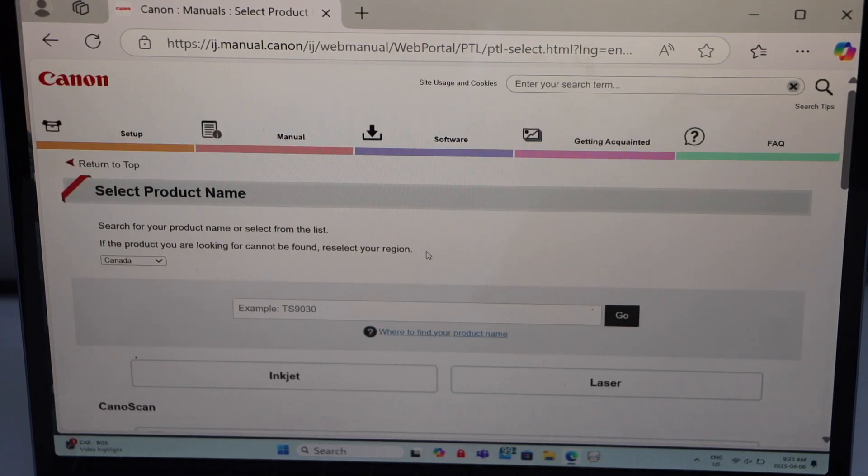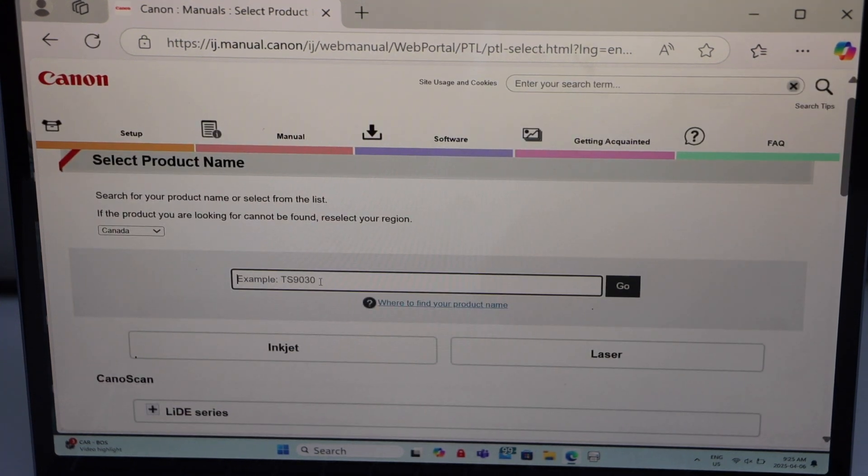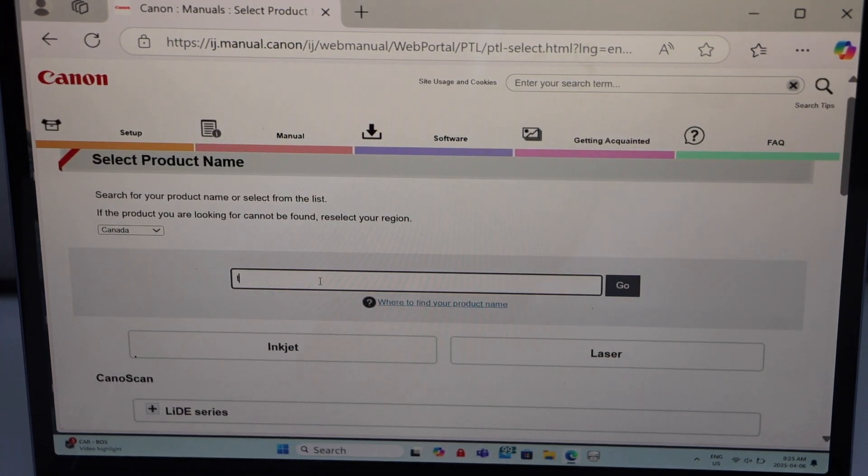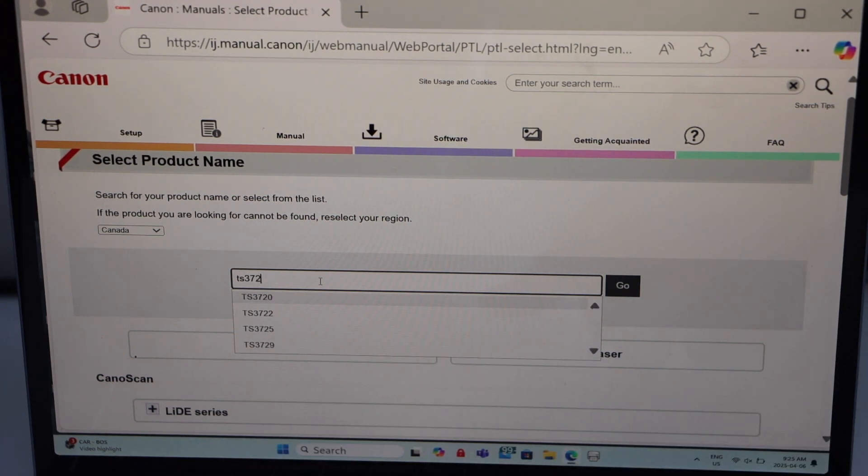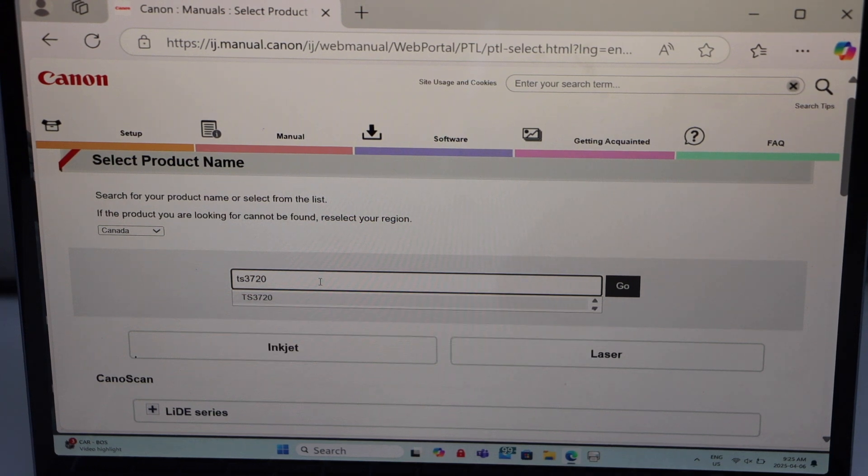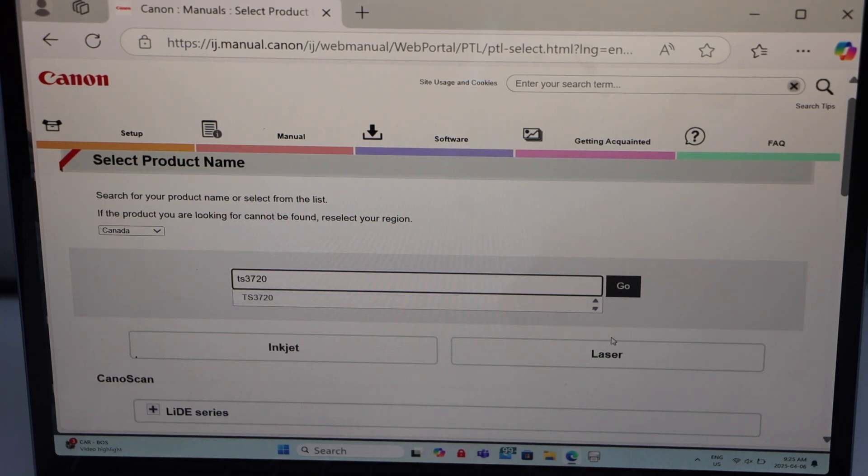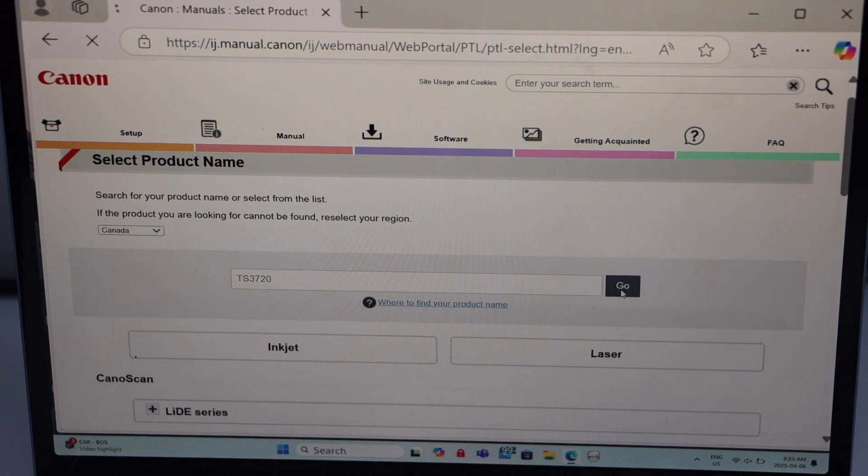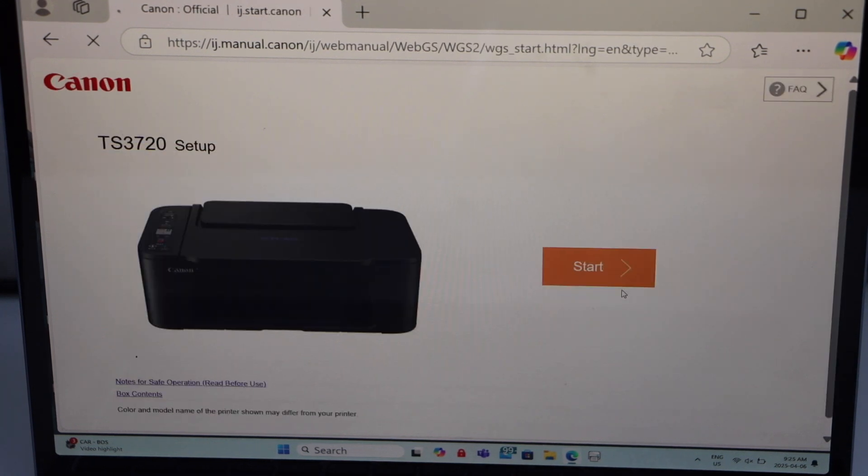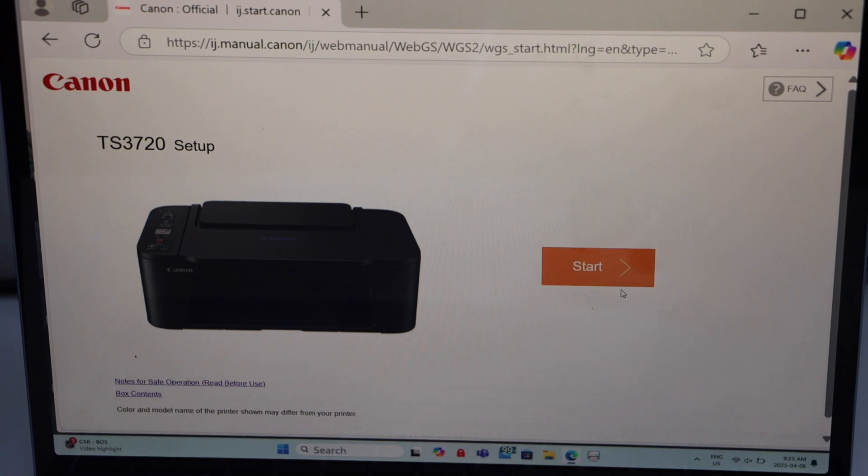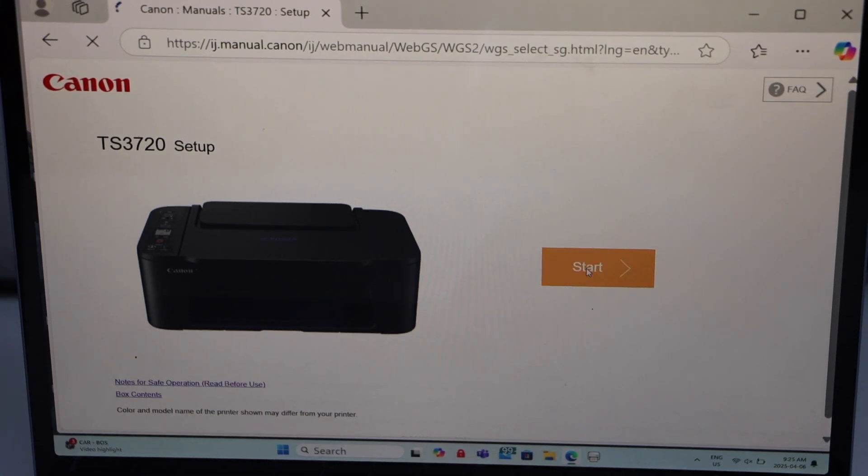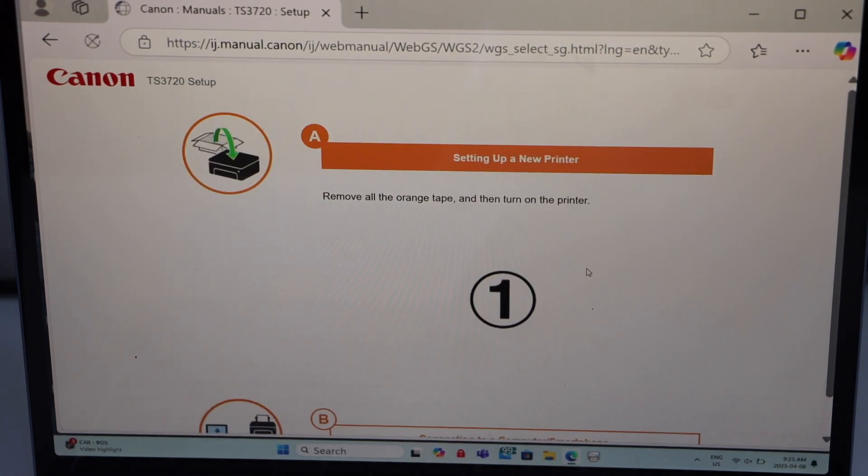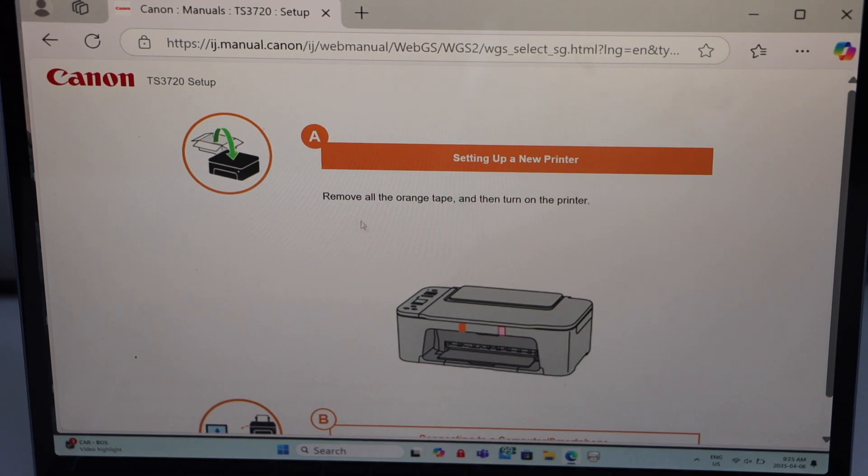On the next screen we have to type in the printer model number TS 3720. You can also type 3722 and then select it, click go. It will display your printer model, click on the start button.